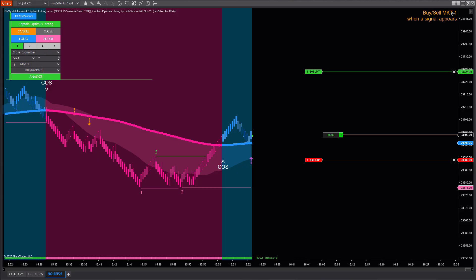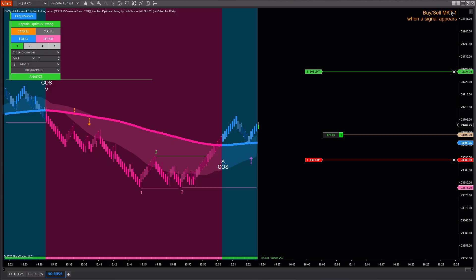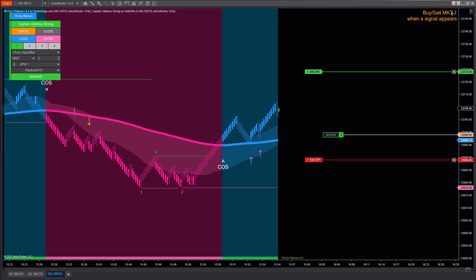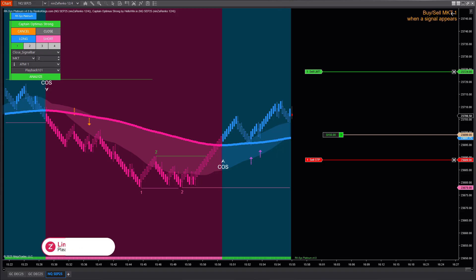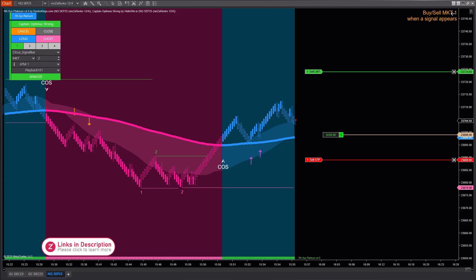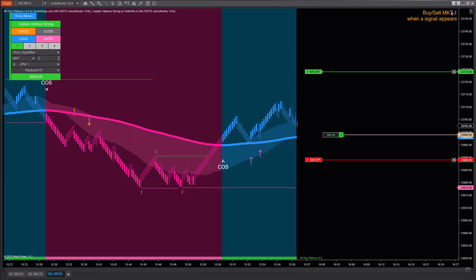I've tested this signal directly on the chart and you can clearly see how the system identifies reliable entry and exit points. The key is to fully understand the characteristics of each signal, test them under different market conditions, and find the configuration that best fits your style. Remember, a good signal works best when it matches your trading approach and your money management plan.